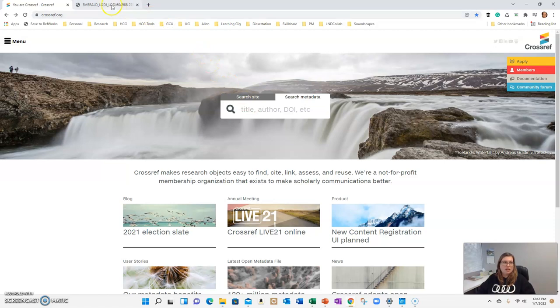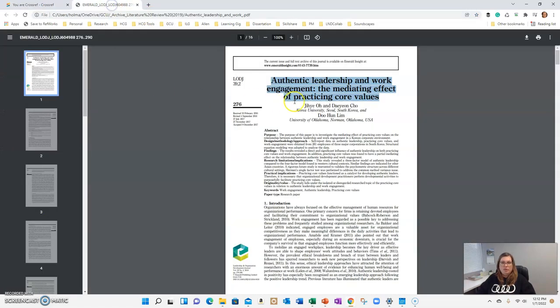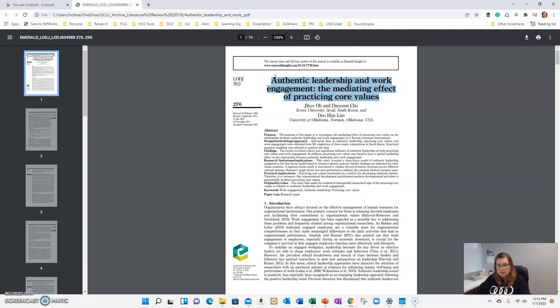So let me show you what that looks like. I pulled up one of the articles that I've just had in my files. This one's a little bit older. You can see it already has the DOI here, but I'm just going to copy the title to show you how this works.